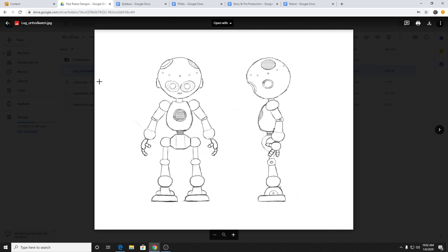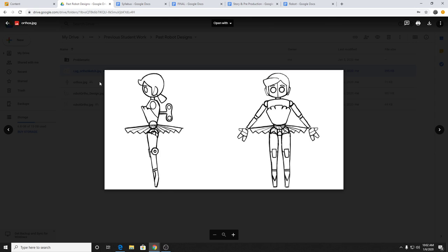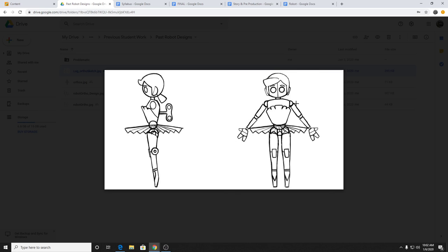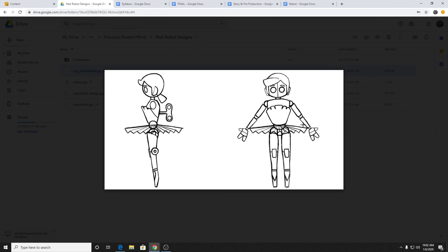You can also see people's past robot designs — like examples of orthographics. This one has good range of motion — little fingers for picking things up, clearly defined mechanical joints in the knees. If you don't know much about different types of joints, it might not be a bad idea to look up how toys are articulated — that'll give you a lot of different ideas.